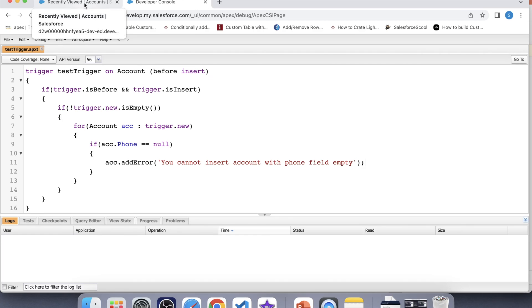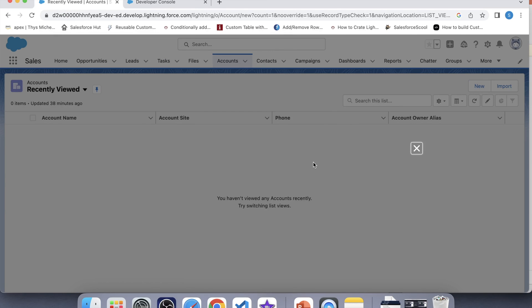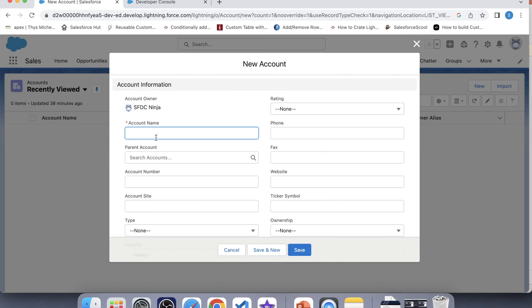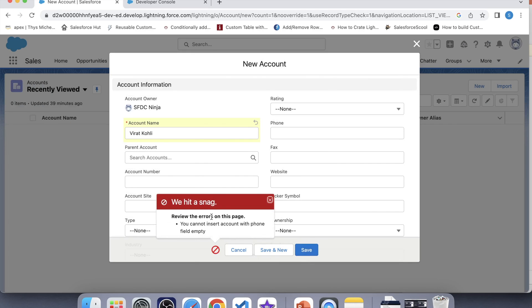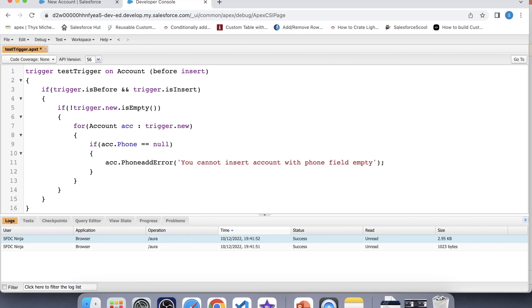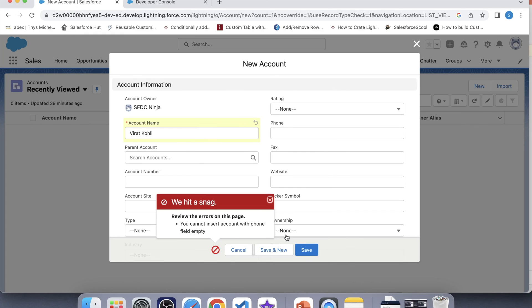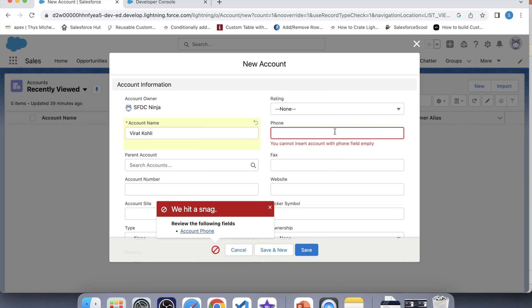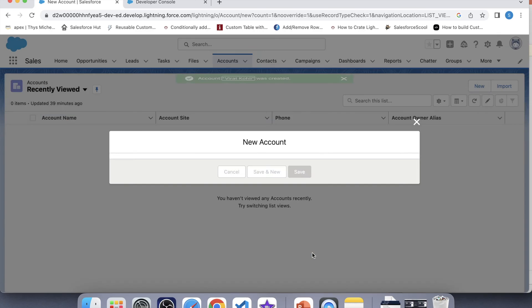Now let's check whether the trigger is working. To test it, let's create an account, give it a name, and keep the phone field empty, then click Save. The error has appeared. Currently the error shows at the bottom of the pop-up. We can also show this error on a specific field — for example, on the phone field — by adding the field name to the addError call. Click Save, and now the error appears on the phone field directly. If we provide a value and save, the record gets saved successfully. This is my first video — if you have any suggestions, please comment. I am open to your suggestions. Thank you.